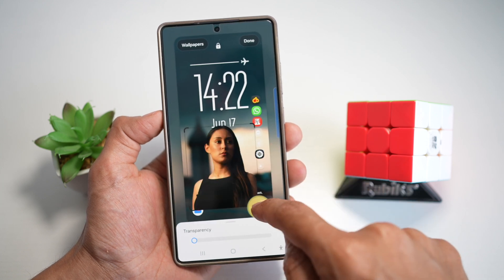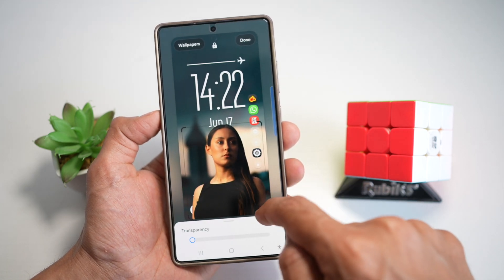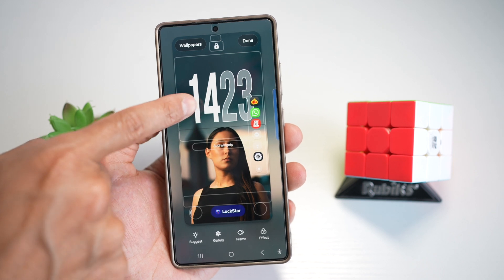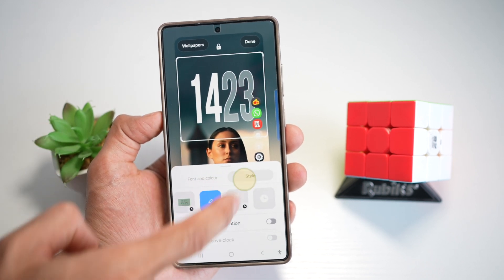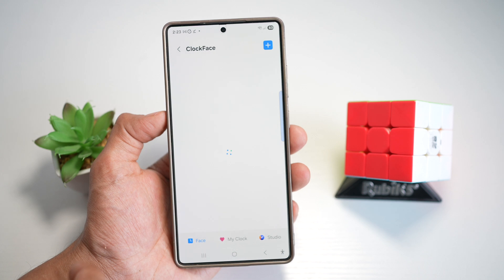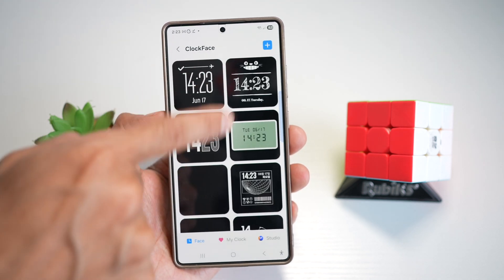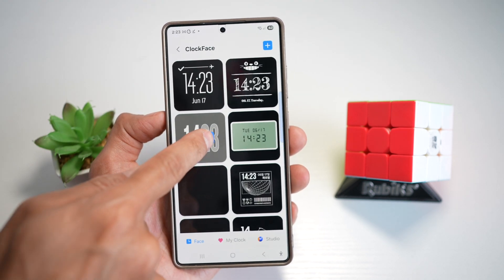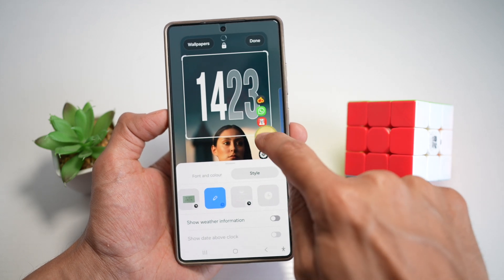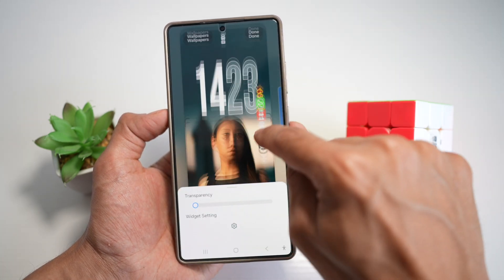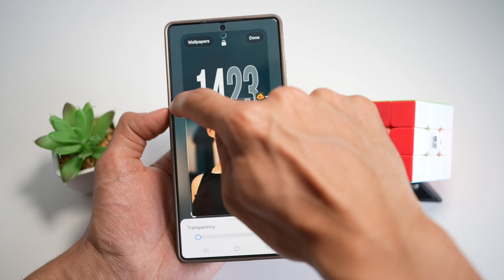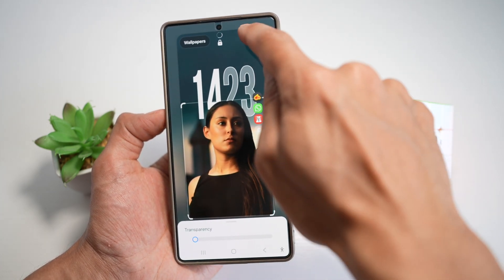Now go ahead and enlarge the widget. Next, choose your clock, then tap on style. Swipe all the way left until you see your clock face. Find the large version of the clock, then increase the size. Press done.